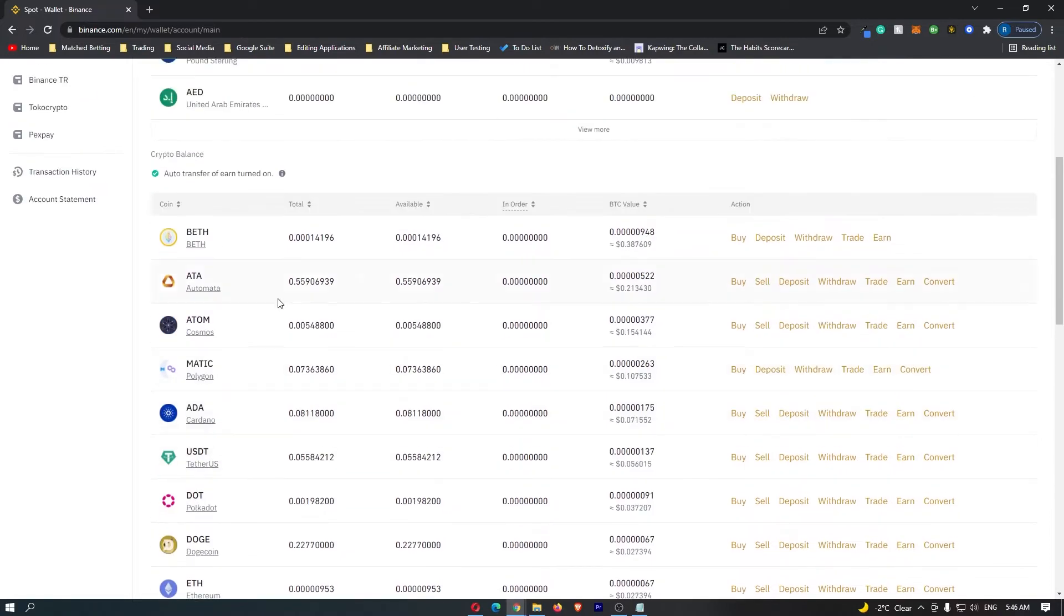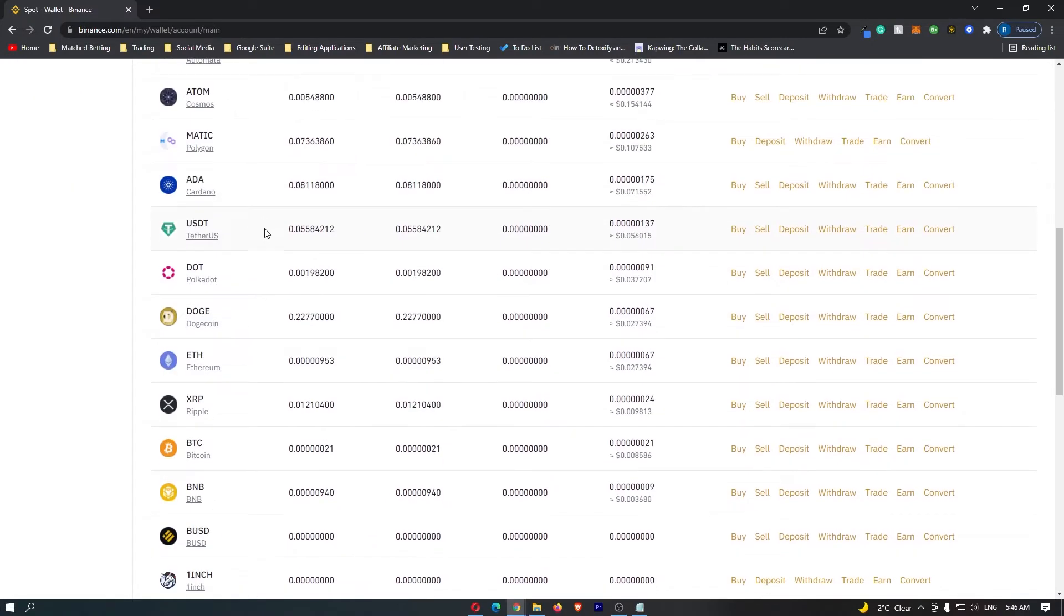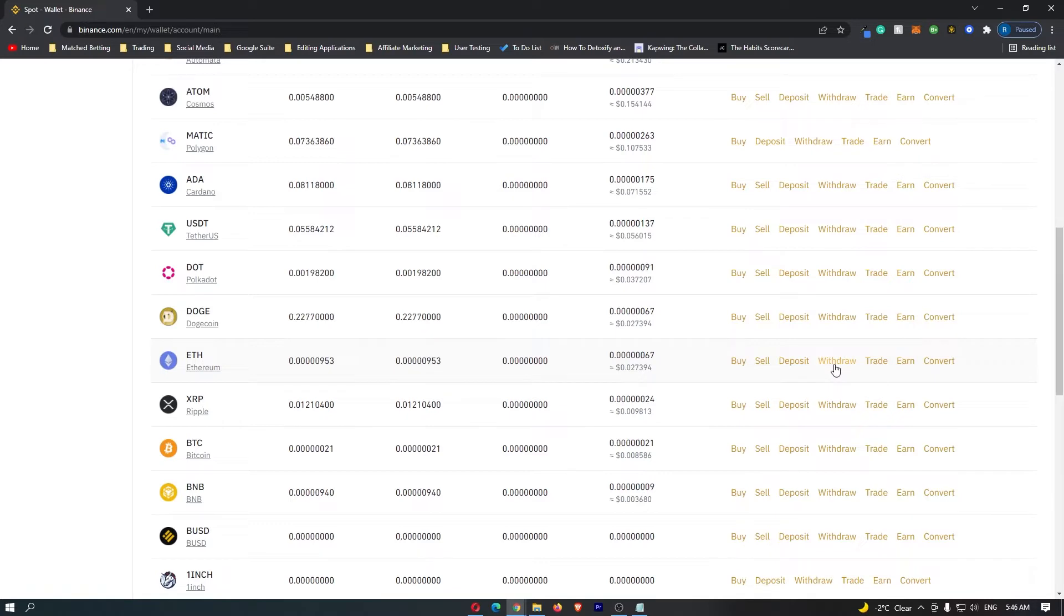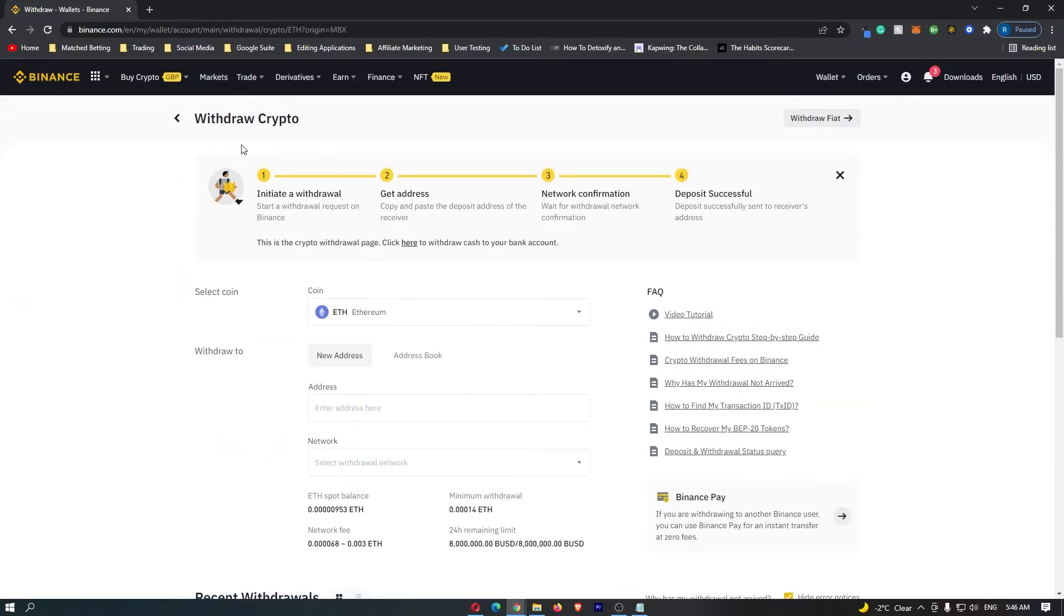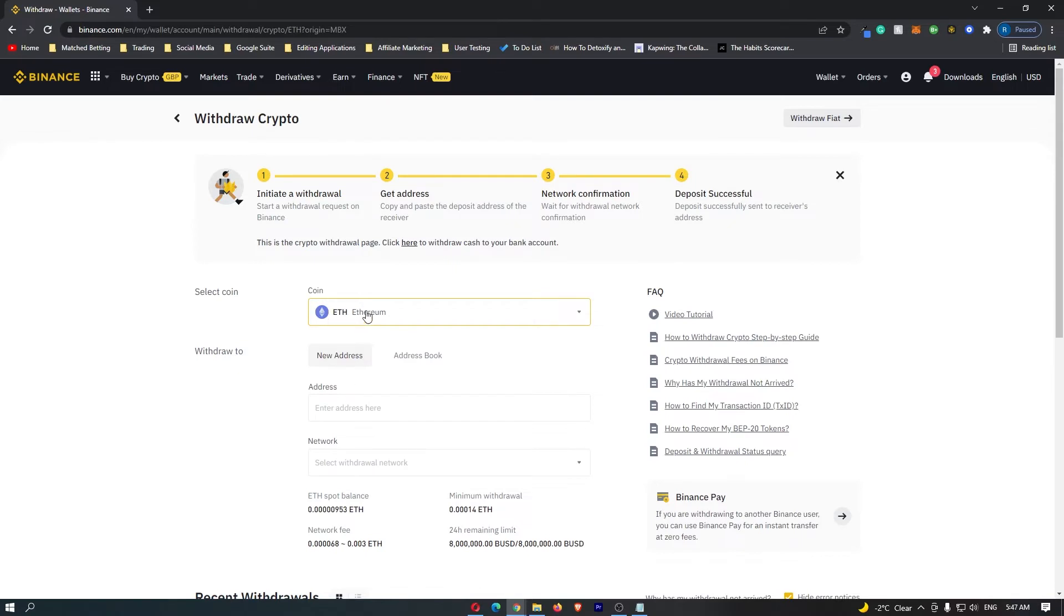I would recommend scrolling down and finding the coin to transfer. I'm going to go with Ethereum, and once you have located your coin, you want to go over to the right-hand side and click on withdraw next to that coin. You should be on the withdraw crypto screen, and then your coin should show up at the top here.